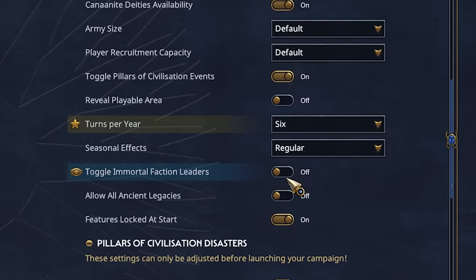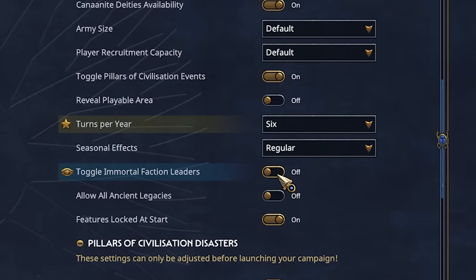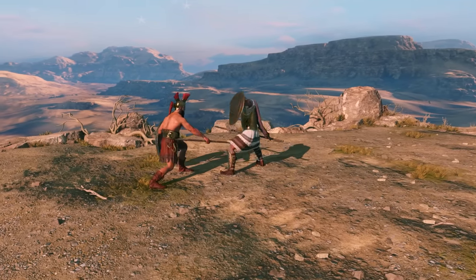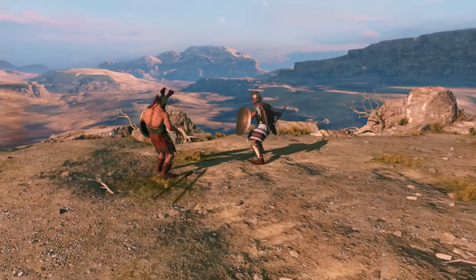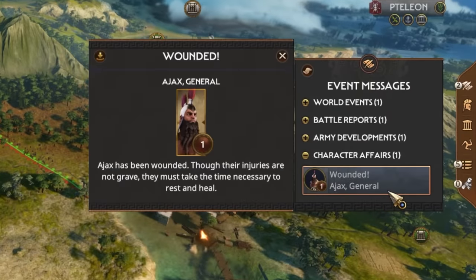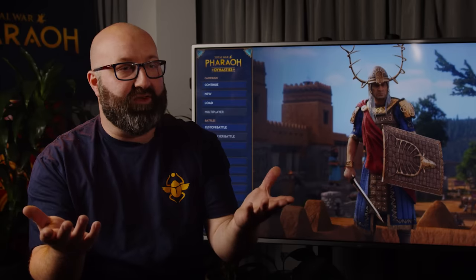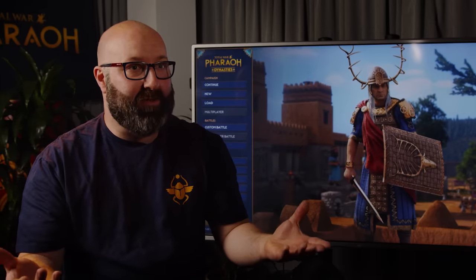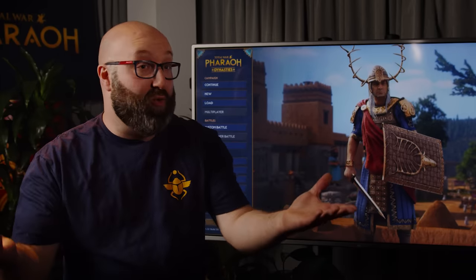Or you could slow things down and reach up to 12 turns per year. And if you really do not want to lose Ajax at all, you can have immortal characters, which act just like they do in Pharaoh. Of course, this is absolutely ahistorical — unless you consider vampires' history. Let's say, for example, that I had a really bad campaign and my entire family got wiped out.